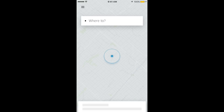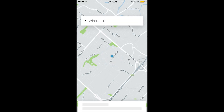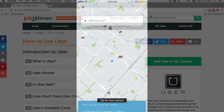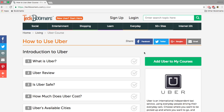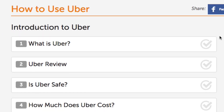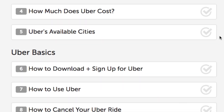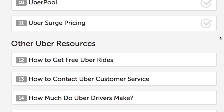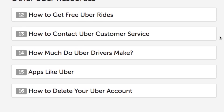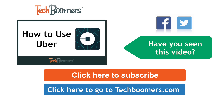And that's it. Now you're ready to use Uber. If you'd like to learn more about Uber and how to use it, check out our free Uber course on TechBoomers.com. Thanks for watching. If you found this video helpful, we'd love it if you'd click the thumbs up button below. Check out TechBoomers.com for over 100 free courses on all of today's most popular websites and apps.